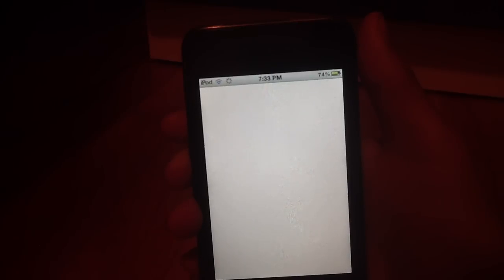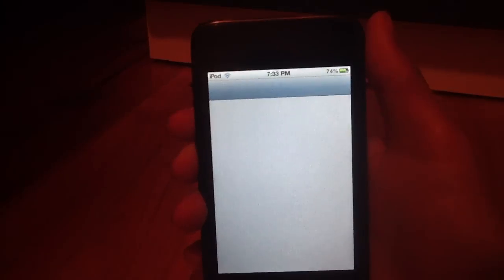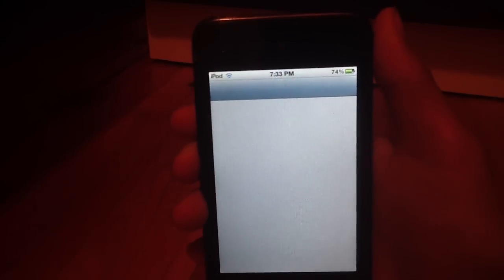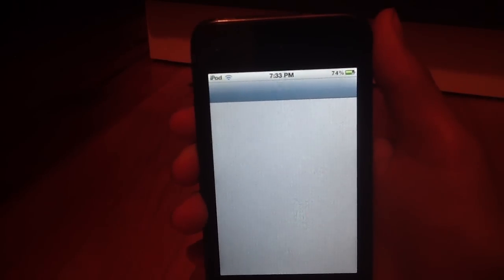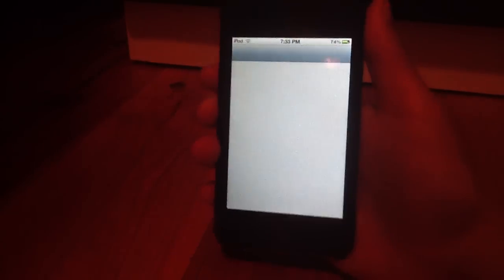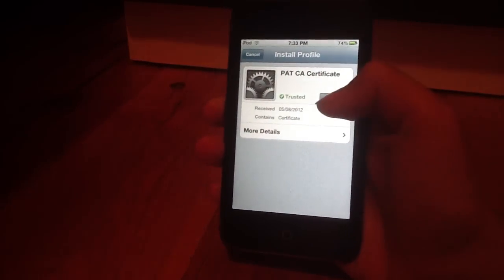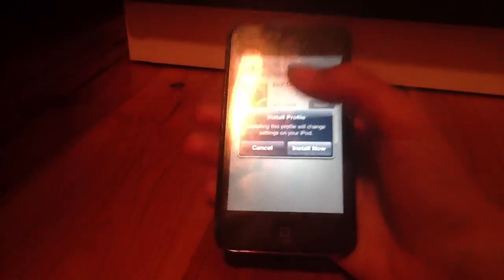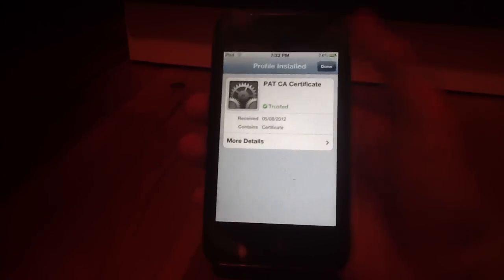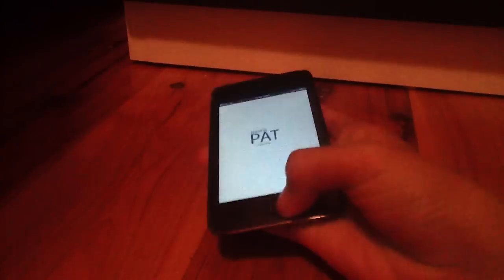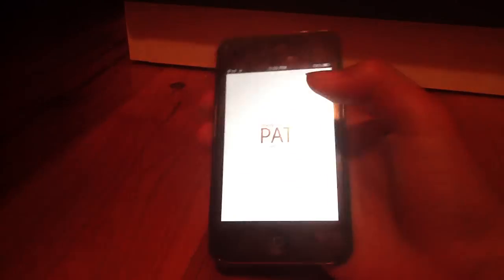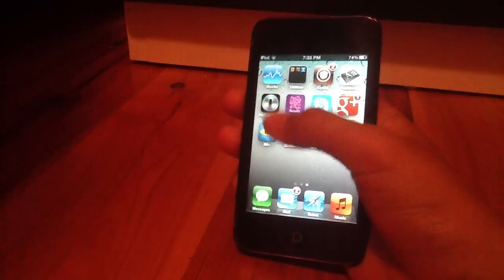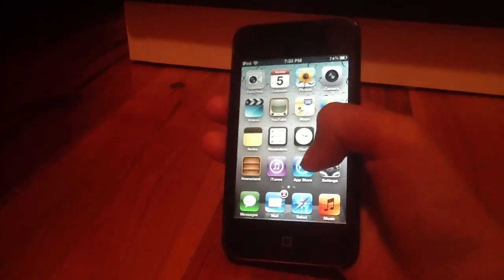Now what it will do is redirect you to your settings app. As seen right here. And then it will prompt you to install a certificate. So install that by tapping install obviously. Install now. Hit done. Now go back to the home screen. Nothing else to do.